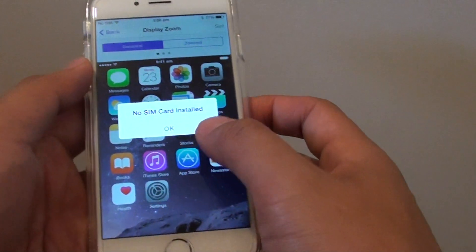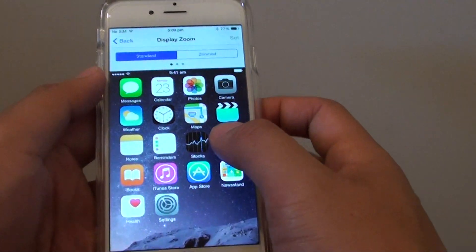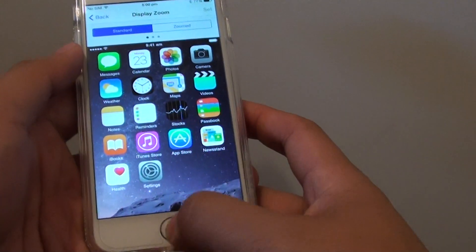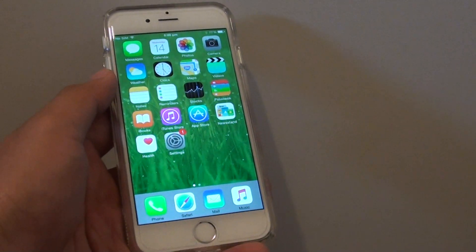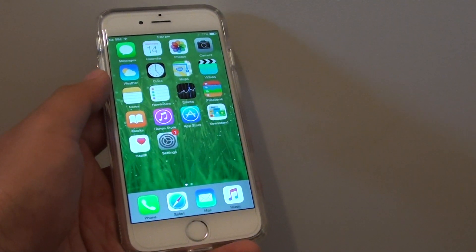Wait for the phone to restart, and that's it. Press the home button to go back to the home screen. Thank you for watching this video.